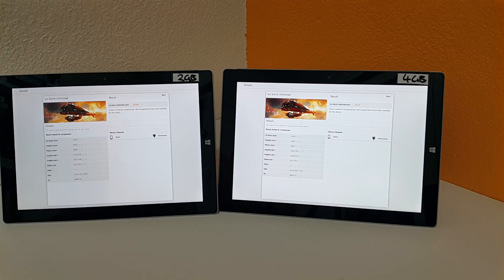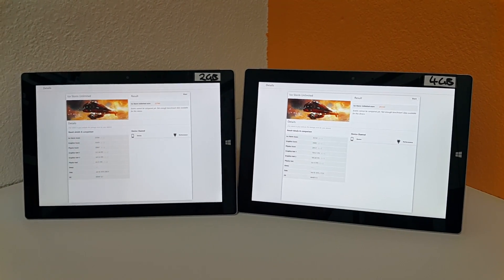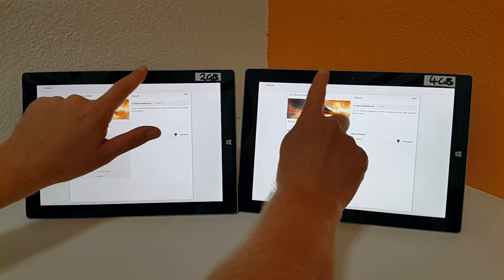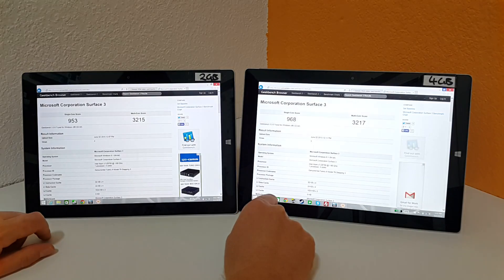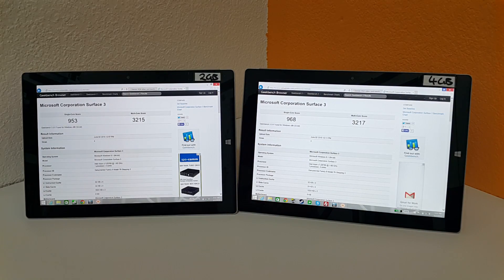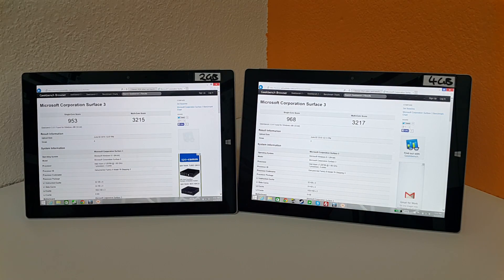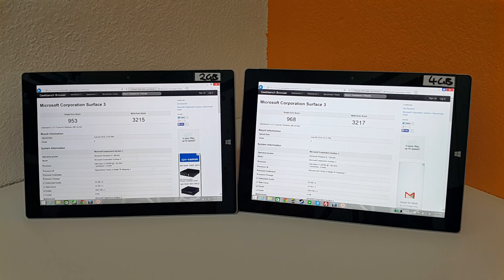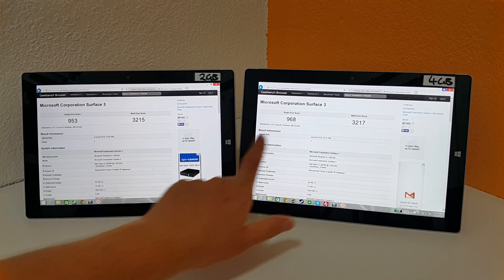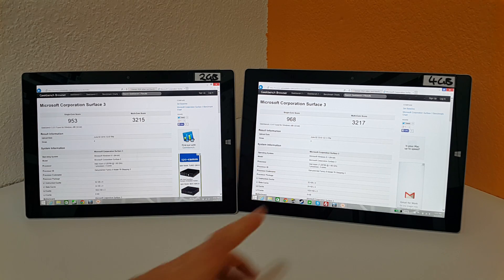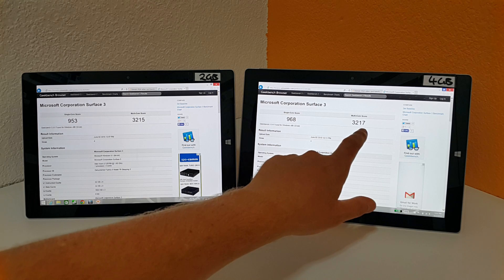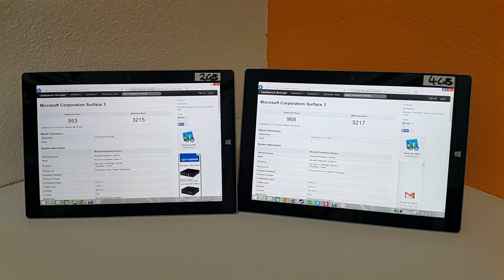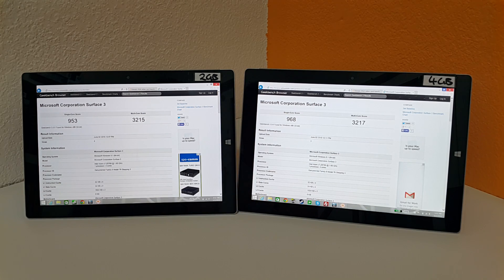So that's probably why the scores are different. When it comes to scores on everything else I've been running benchmarks, this is Geekbench number three here. The scores are virtually identical, there's hardly anything in it. There's 15 points on the single core higher on the 4 gigabyte model and only two points there. So basically you can say that's identical.